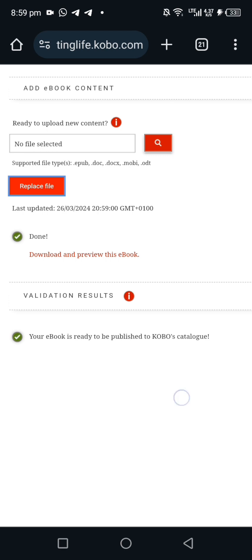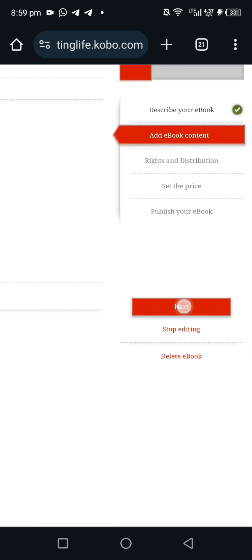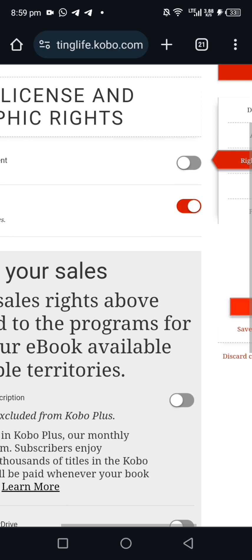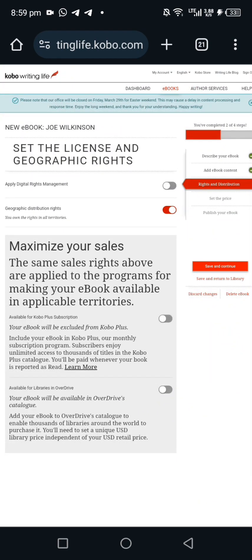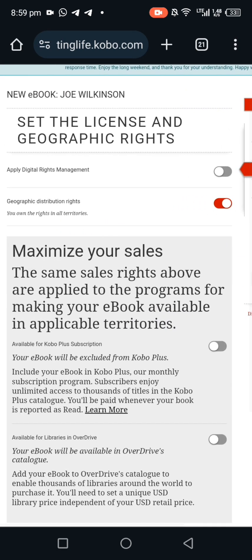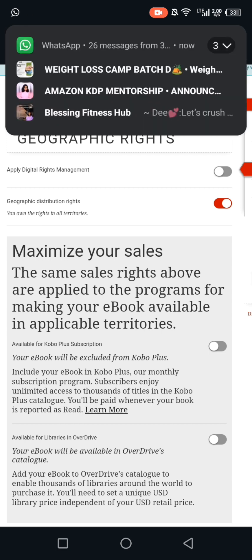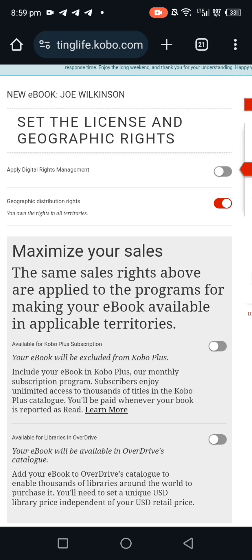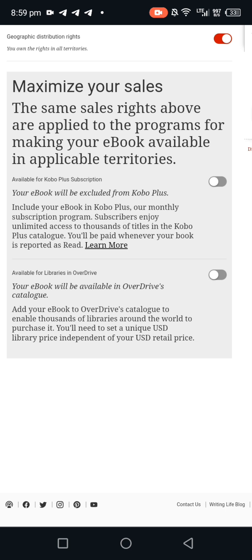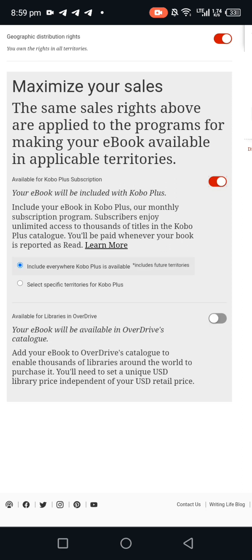You can download and preview the book, but I'll skip that and click 'Next.' On this next section, there are some important things to note. Where it says 'Apply Digital Rights Management,' don't click there — leave it as is. For 'Geographic Distribution Rights,' I own the rights in all territories, so leave it as is. For Kobo Plus, I want to include my ebook, so I'll select 'Include everywhere Kobo Plus is available.'